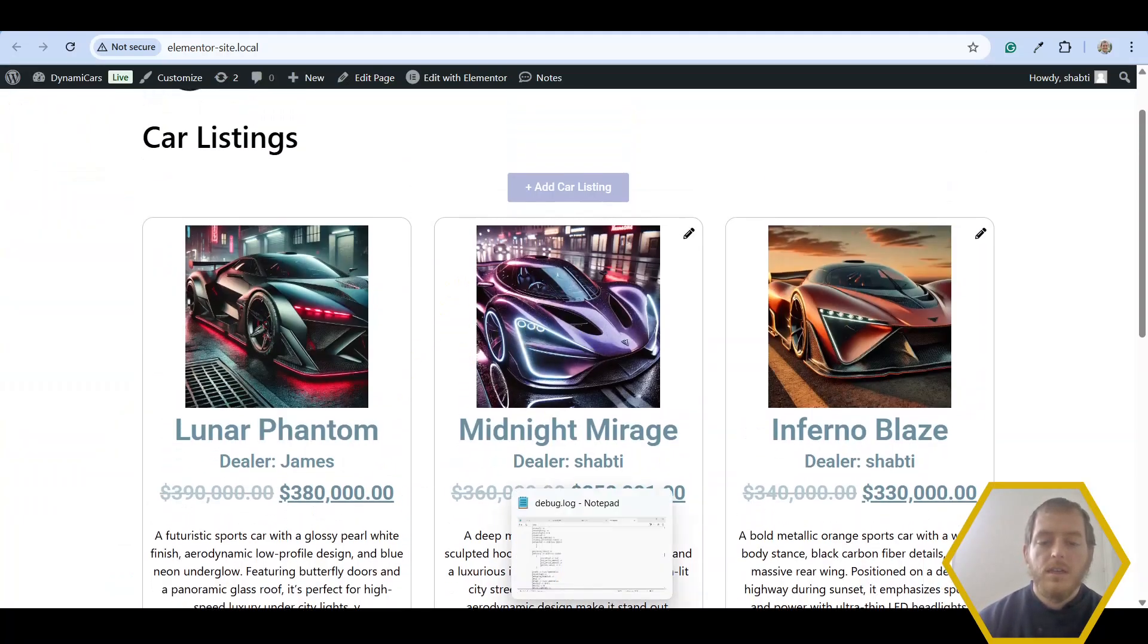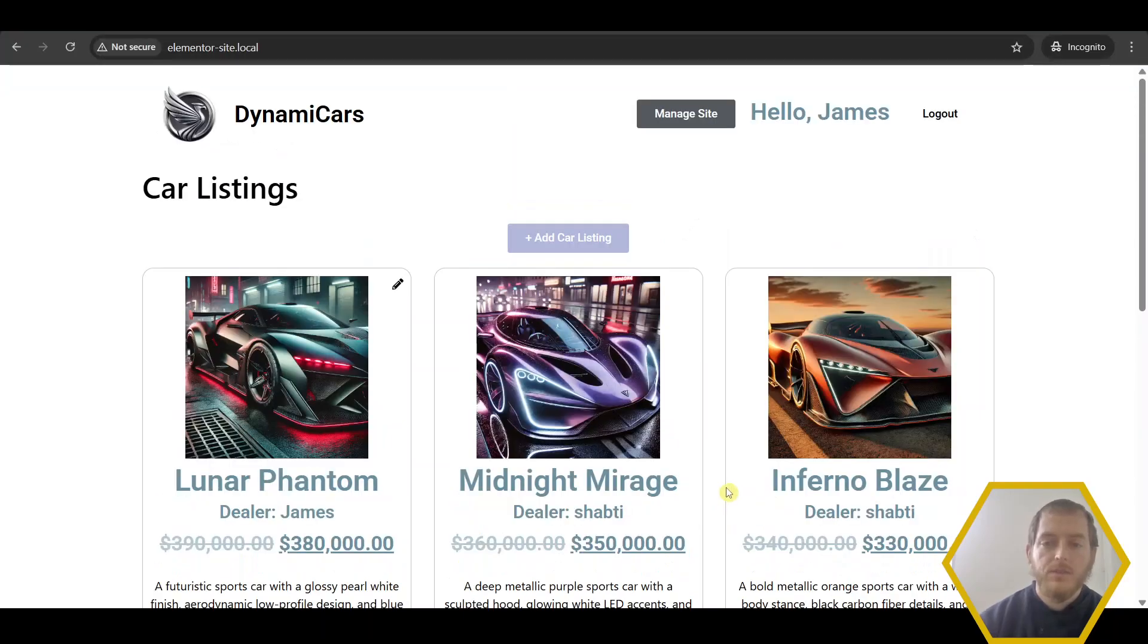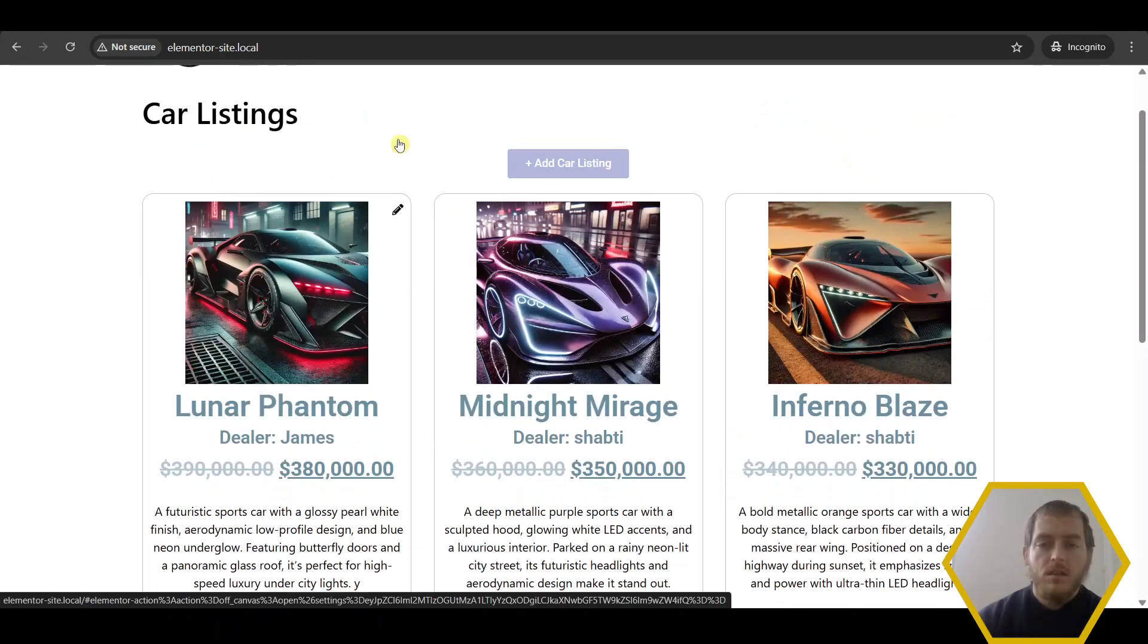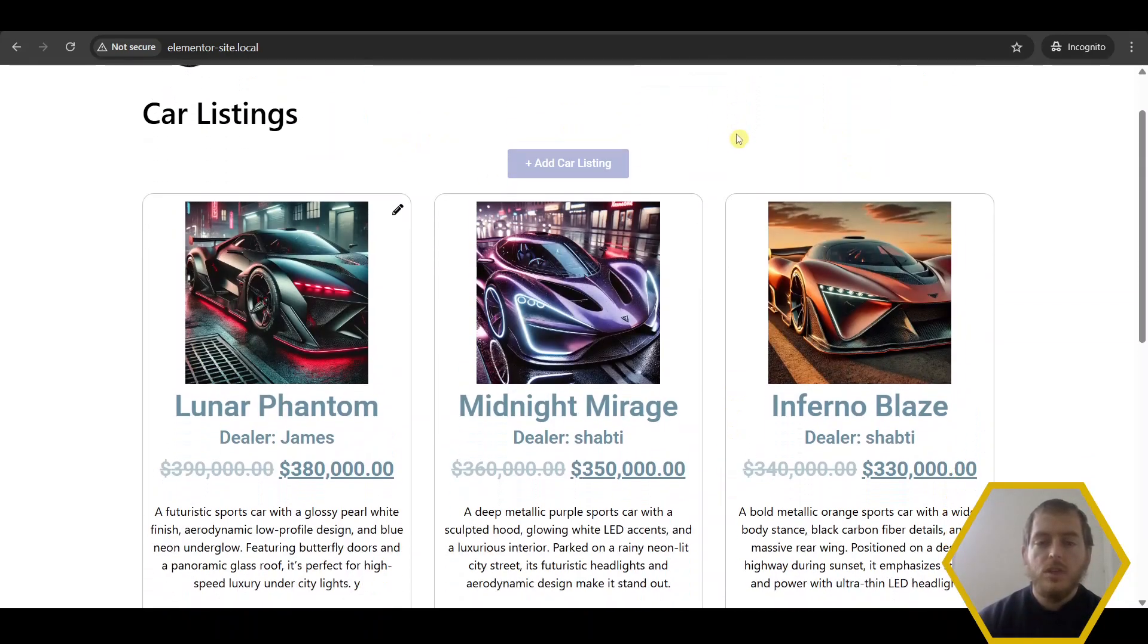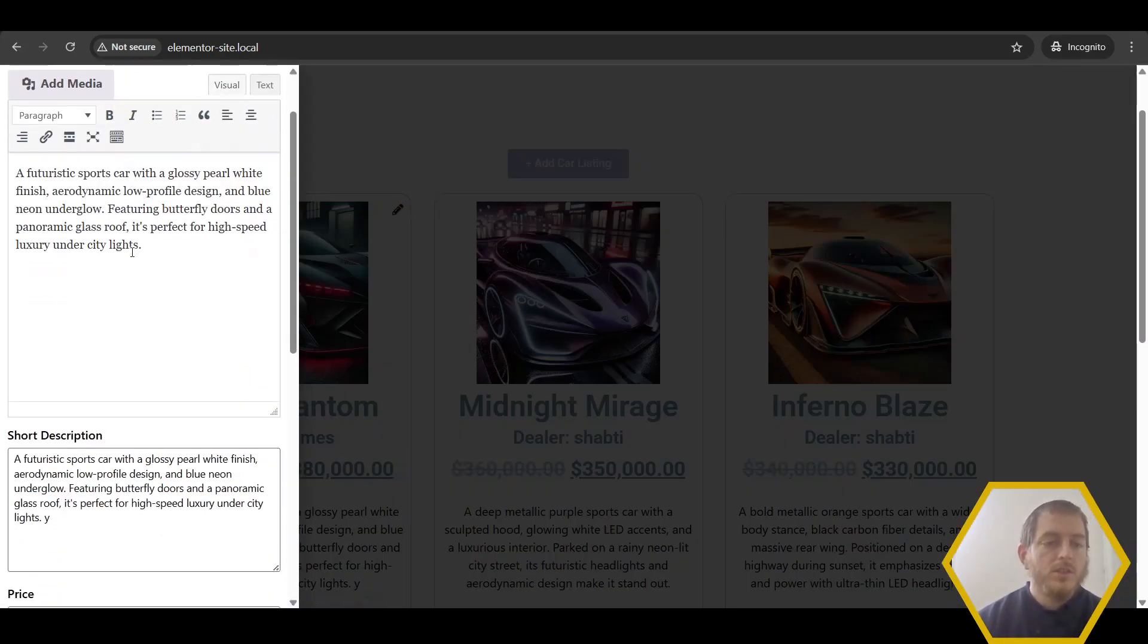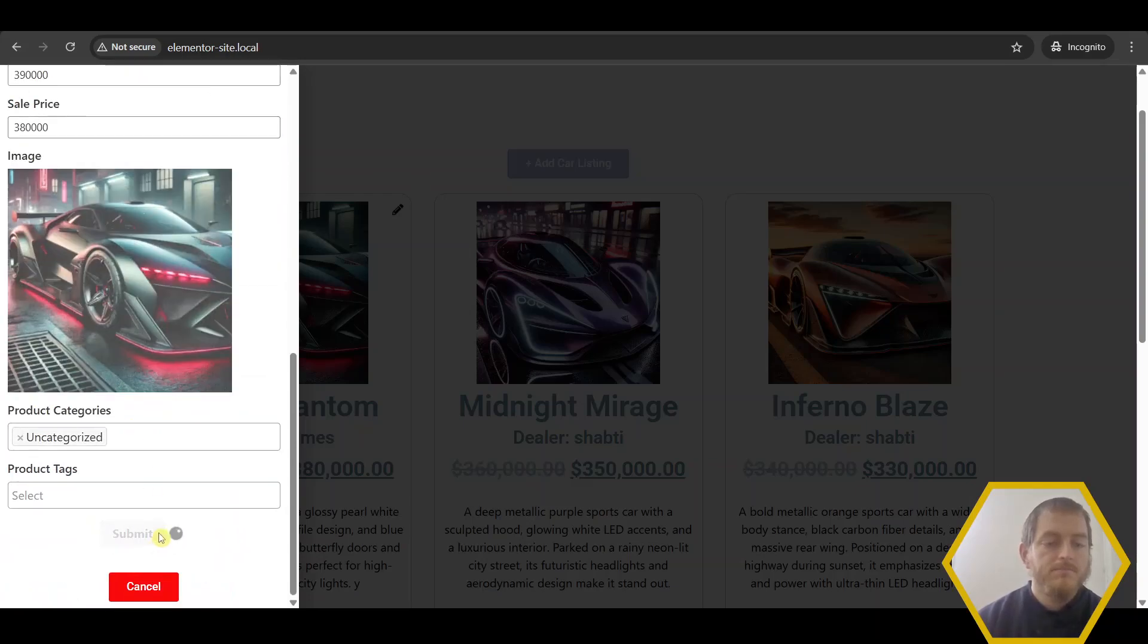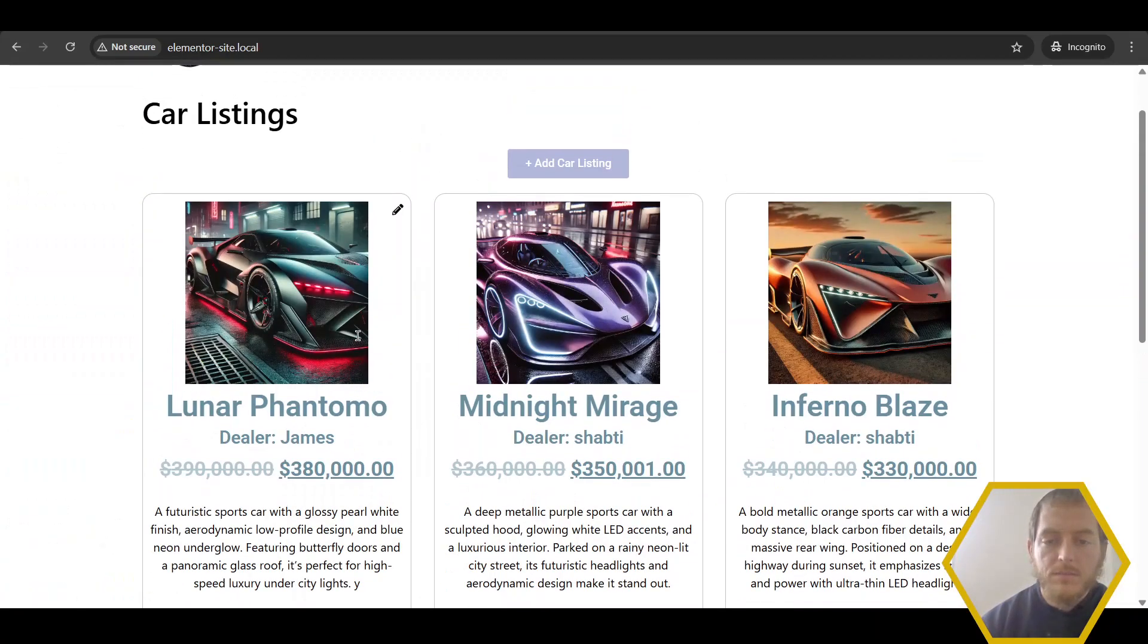Now let's log in as James. For the sake of this video, I opened up an incognito window already and I logged in as James. As you can see here, when I'm logged in as James, I have a little edit icon next to James's car listings. And if I come in here, let's just change this car a little bit. I can see my changes are being reflected on the front end.